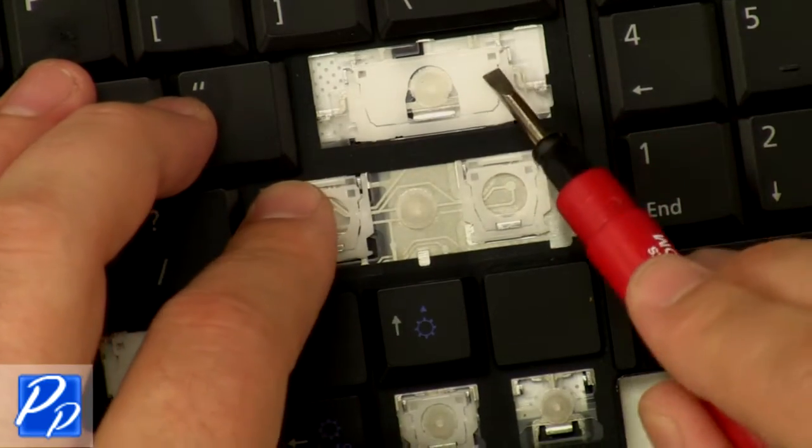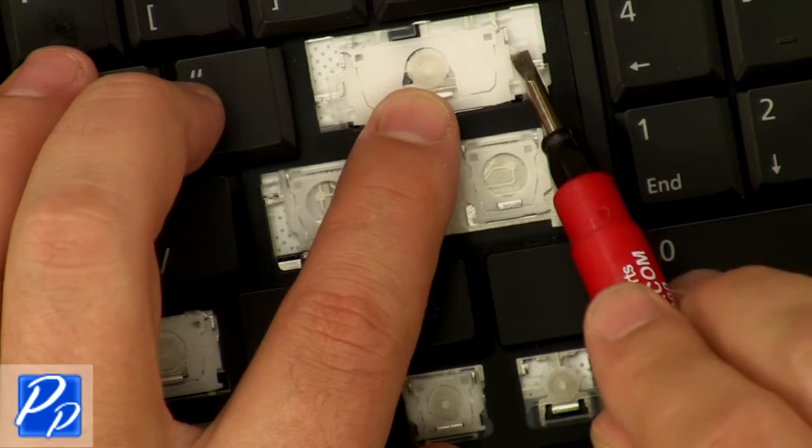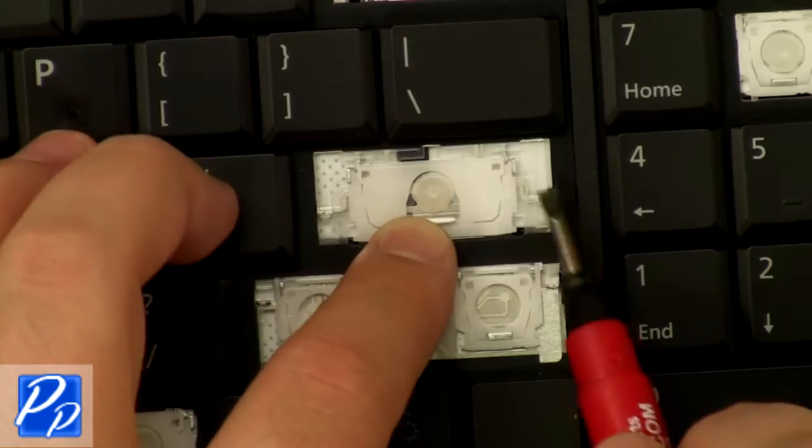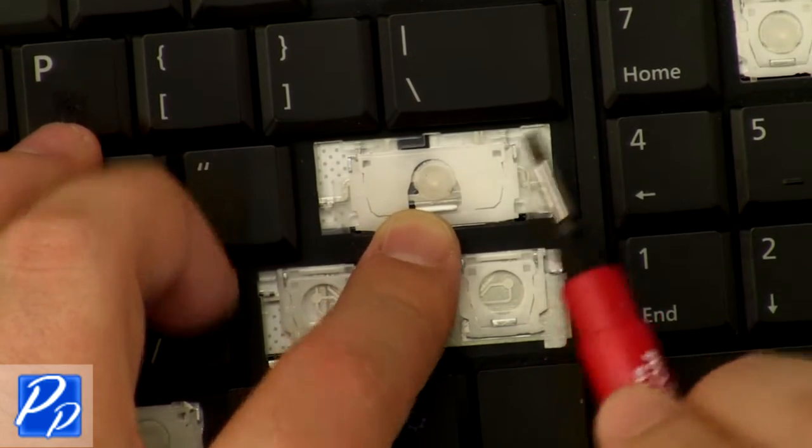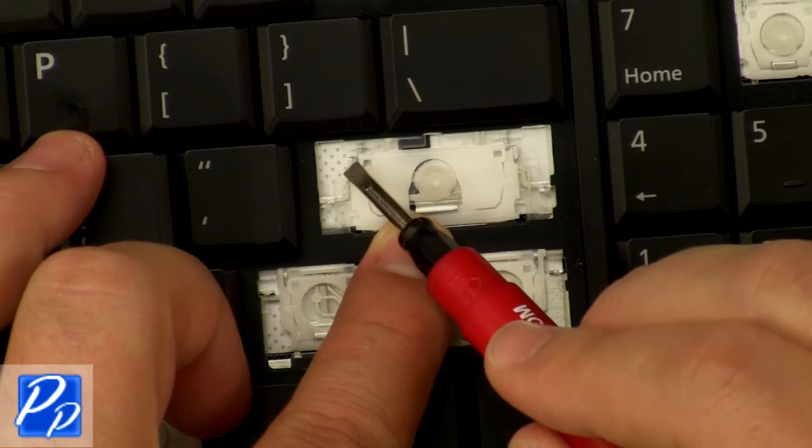Before you remove the key hinge, you'll notice there's usually three or four connecting points where the hinge actually clips to the keyboard.